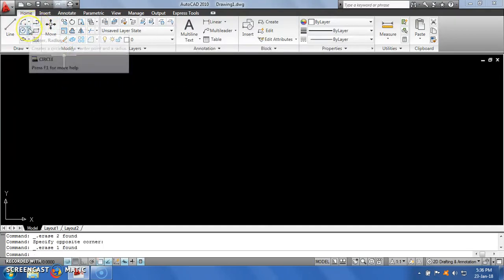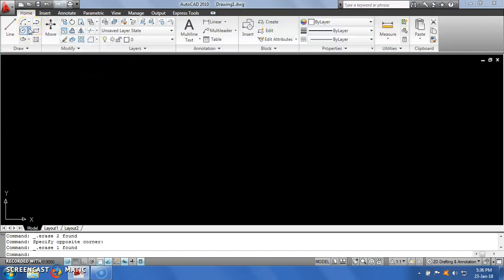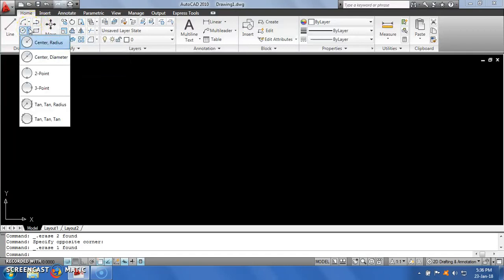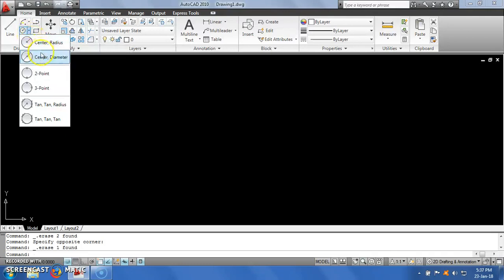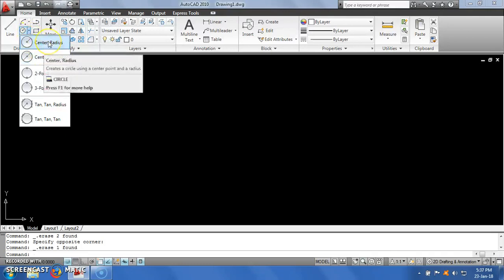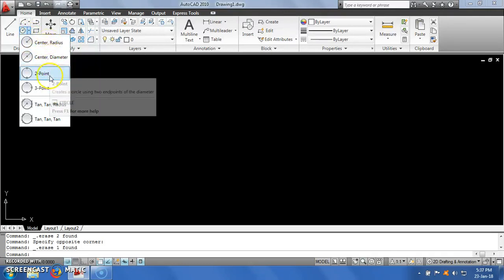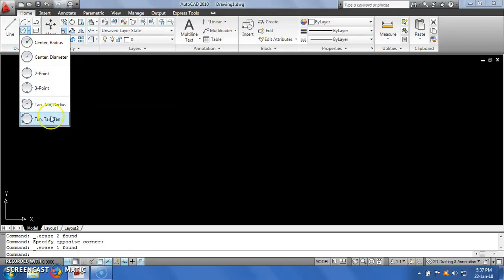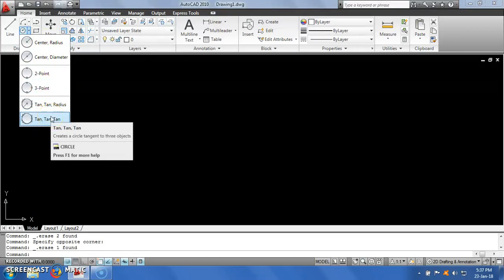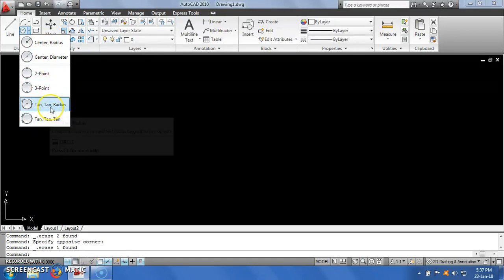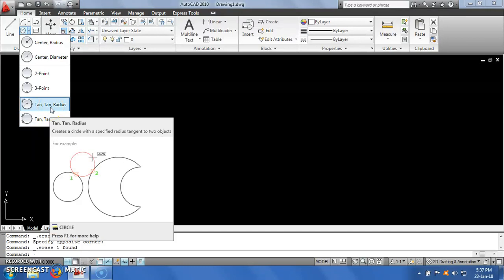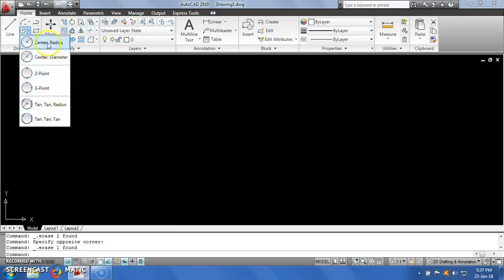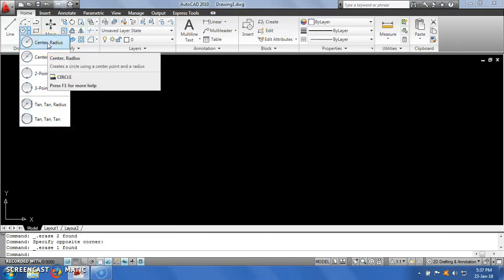The next option we are going to see is a circle. There are different methods to draw a circle depending upon the input that you have. You can draw a circle using: center-radius, center-diameter, two points, three points, tan-tan-radius, or tan-tan-tan. For example, the first one is center-radius. If I click on center-radius, you can observe in the command prompt it is asking me for the center point of the circle.